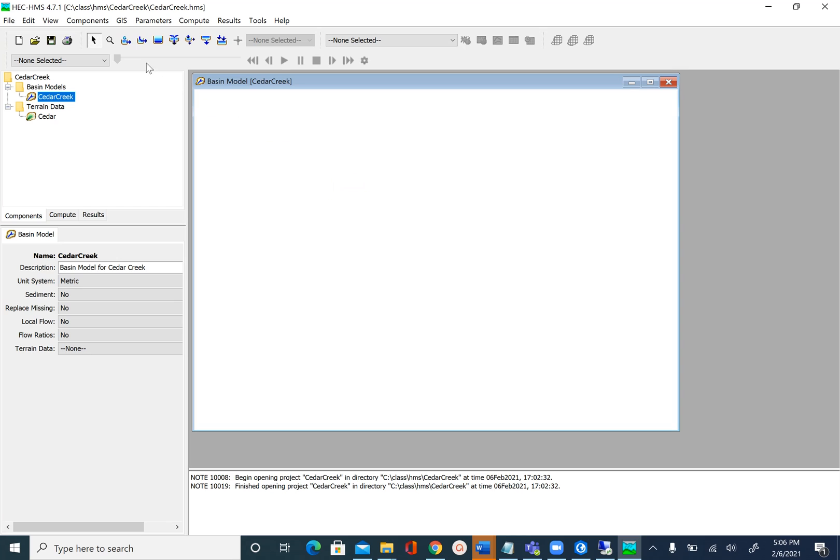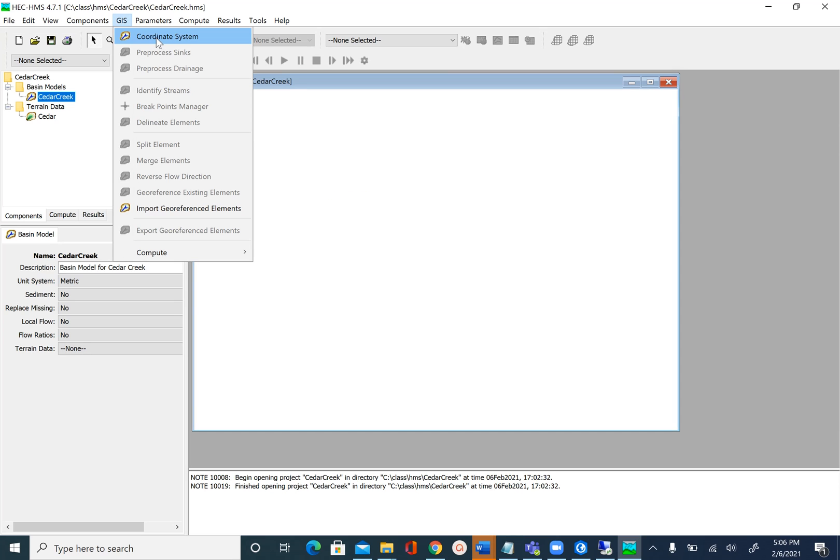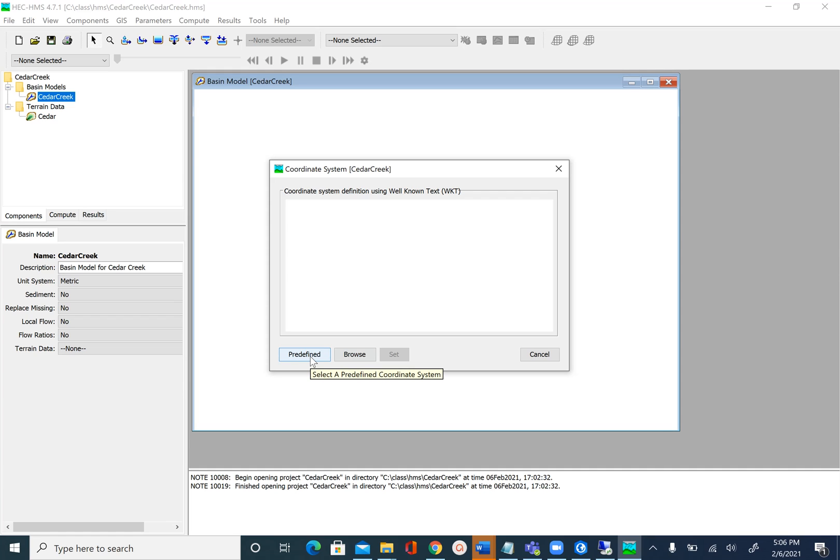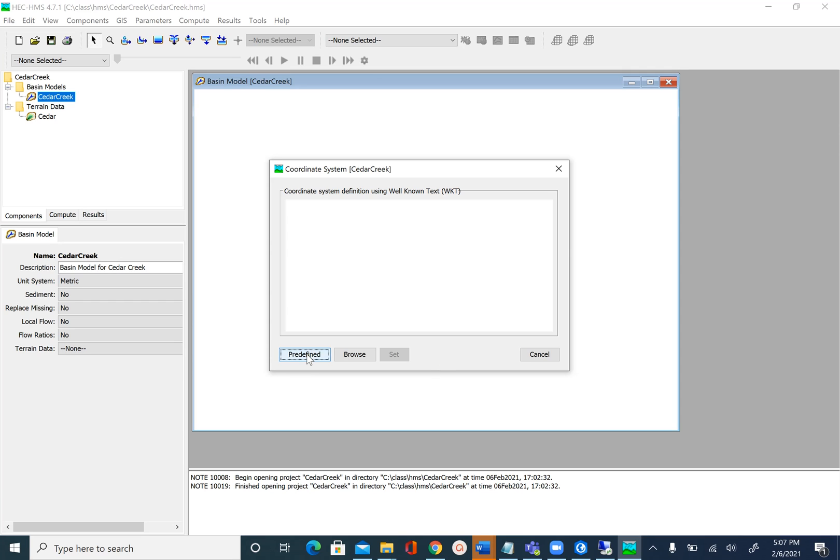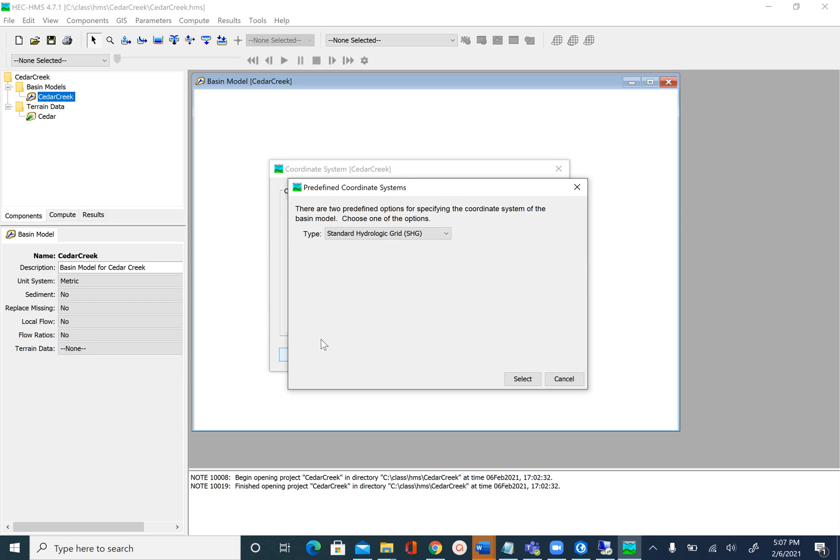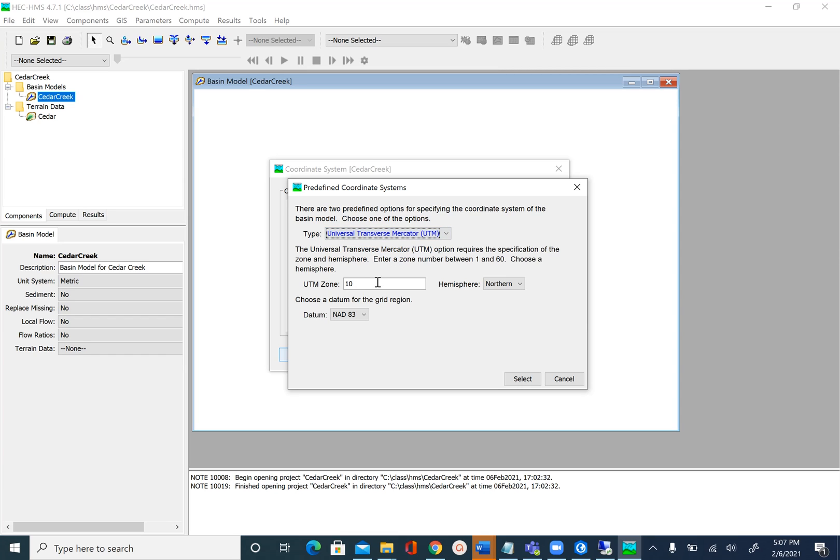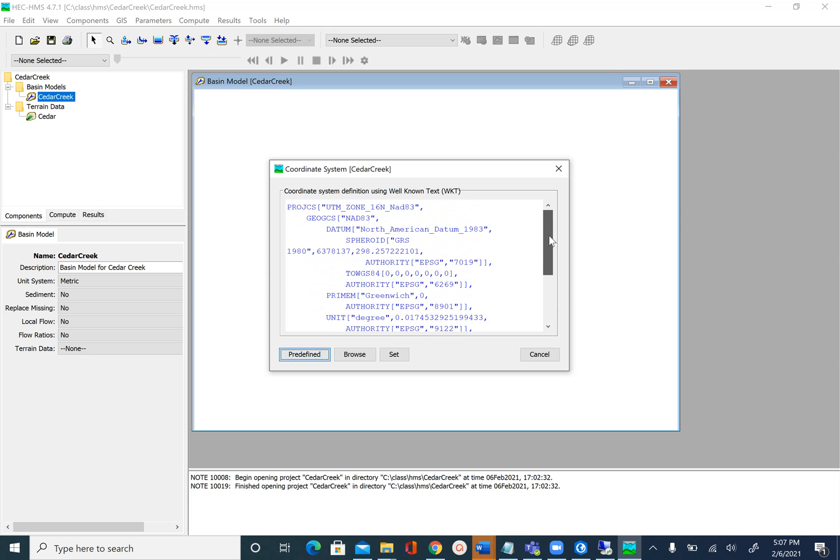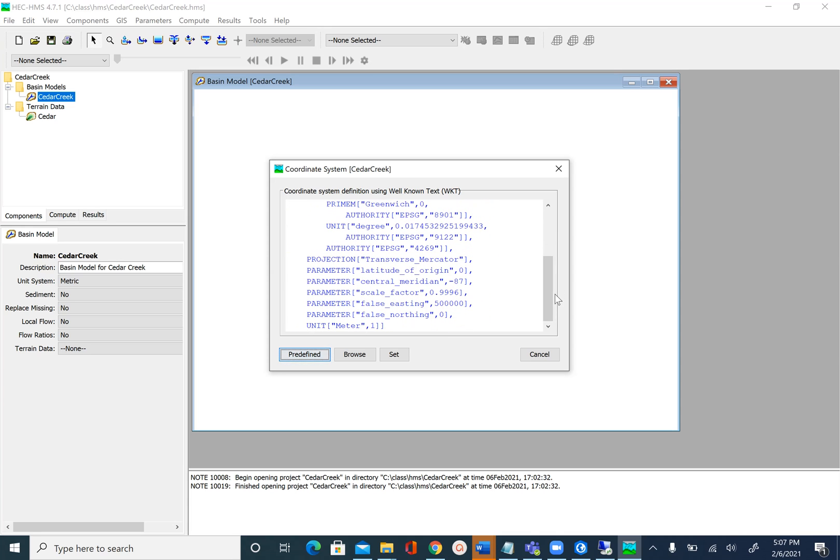In the coordinate system window we have two options. One is to browse to a projection file that has our coordinate system defined. The other one is to use this predefined option. We have used Cedar Creek before and we know that it is in UTM zone 16 north. Let's go ahead and use the predefined option. Click on Predefined and then type UTM. It asks you UTM zone—this is 16, and the hemisphere is northern and datum is NAD 83, which is what we have used before. Select and you will see all the parameters of that spatial coordinate system and then we will click on Set.